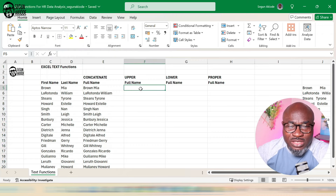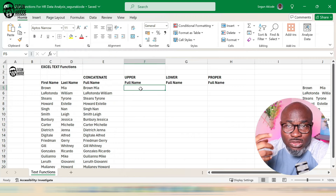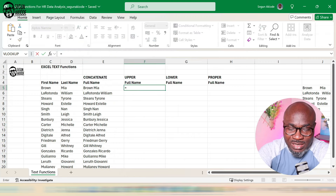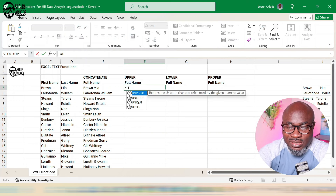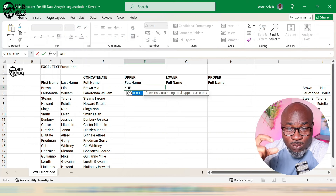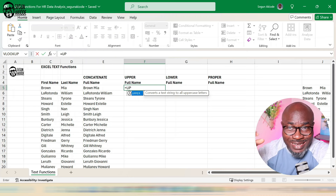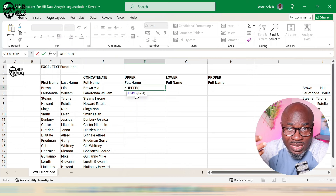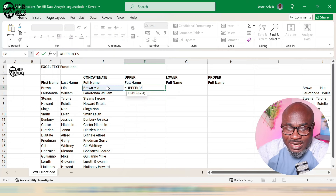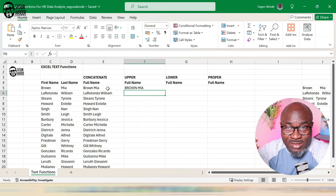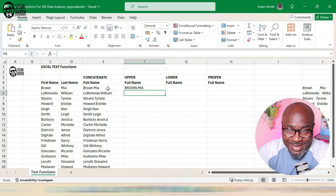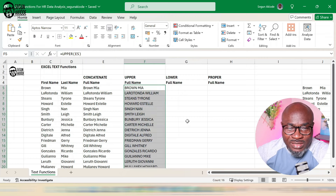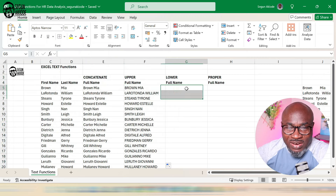The next function is UPPER. As usual, I'll type it out and see what Excel completes — UPPER converts a text string to all uppercase. I'll double-click on that. I have the full name of the employee — for example 'brown mayer' — and I want it in all uppercase. I point to the text, close the bracket, press enter, and that's what the UPPER text function does. I'll fill it down using Flash Fill.